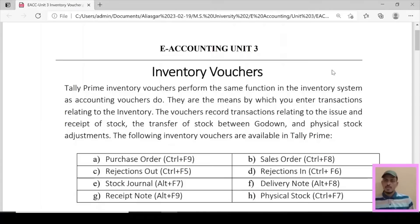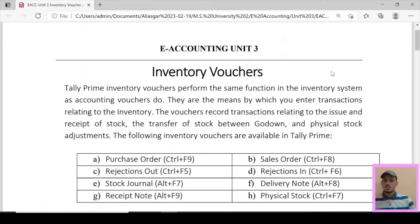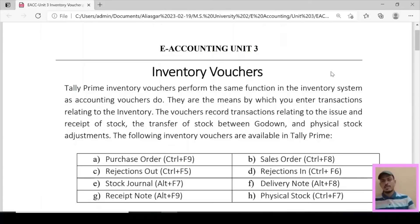Inventory vouchers perform the same function in the inventory system as accounting vouchers do. They are the means by which you enter transactions relating to the inventory. The vouchers record transactions relating to the issue and receipt of stock, the transfer of stock between godowns, and the physical stock adjustment. The following inventory vouchers are available in Tally Prime.